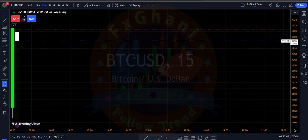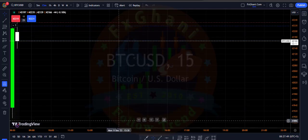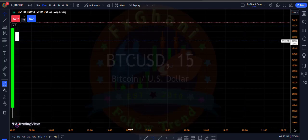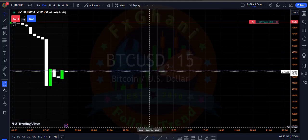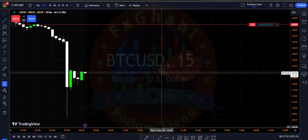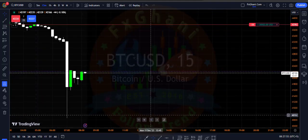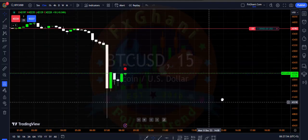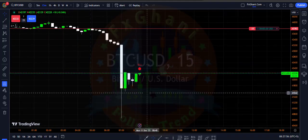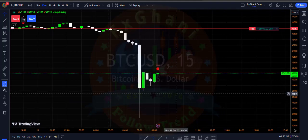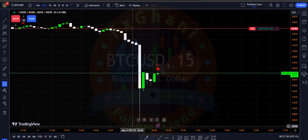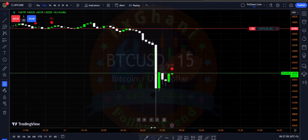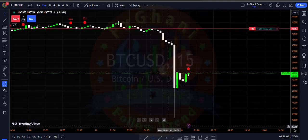Hi guys, welcome to FFC, a new trading learning place YouTube channel. In this video I am going to show you my live crypto trade — a BTC trade. I entered a sell trade in BTC.